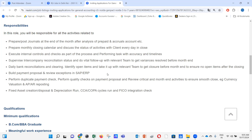The next responsibility is to supervise intercompany reconciliation status and do vital follow-up with the relevant team to get variances resolved before month end. Intercompany reconciliation is important from the consolidation standpoint — when preparing the consolidated P&L and balance sheet, we need to eliminate intercompany balances. Questions will cover what intercompany reconciliations are, how to perform them, what discrepancies you observe, and how you clear those variances before month end.